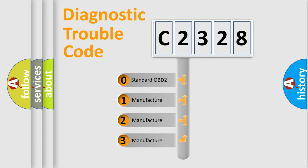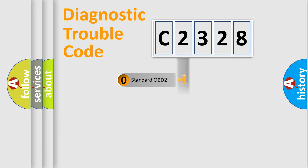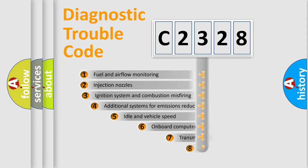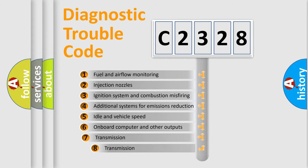If the second character is expressed as zero, it is a standardized error. In the case of numbers 1, 2, 3, it is a more prestigious expression of the car-specific error.